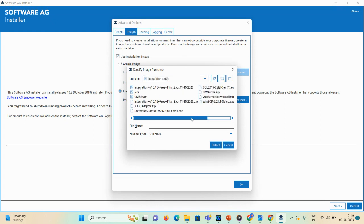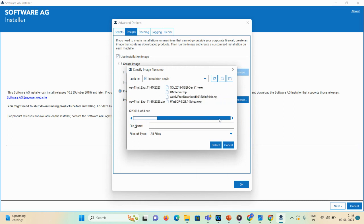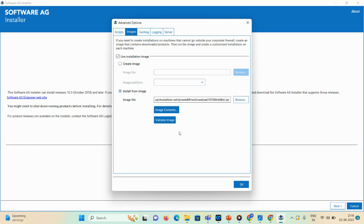Let me check where it was saved. Here you can see the webMethods pre-download 10.15 64-bit zip file. Select it, and here you can also validate the image. Once your validation is done, click the OK button.